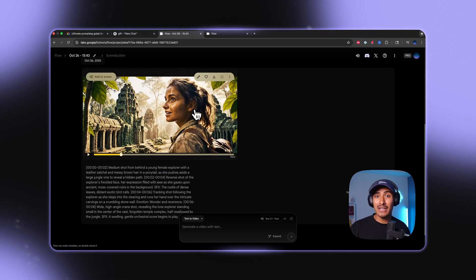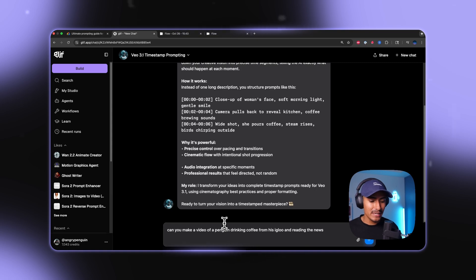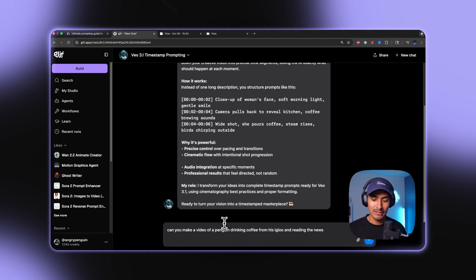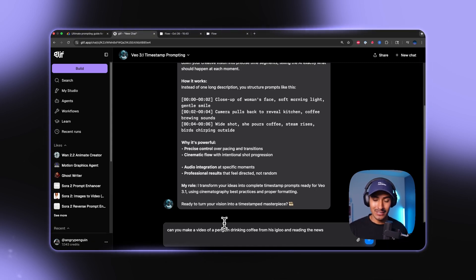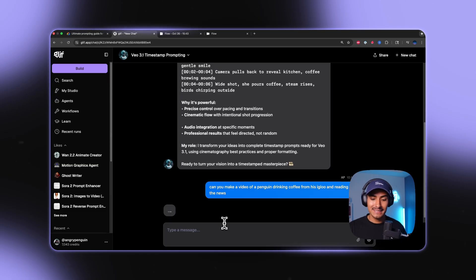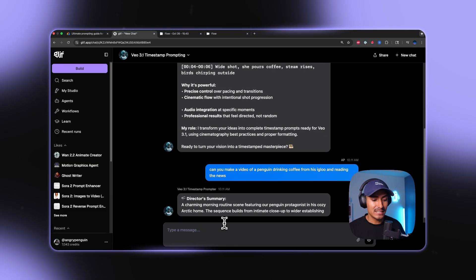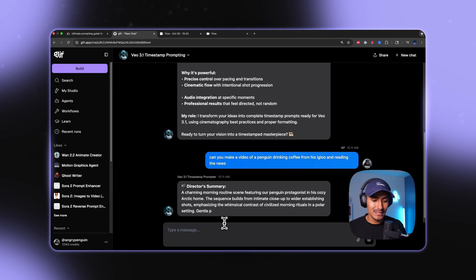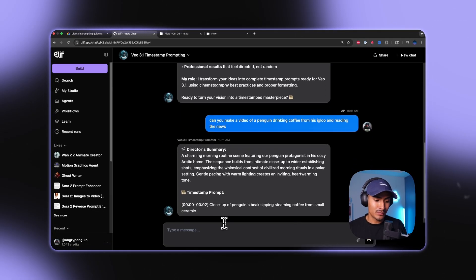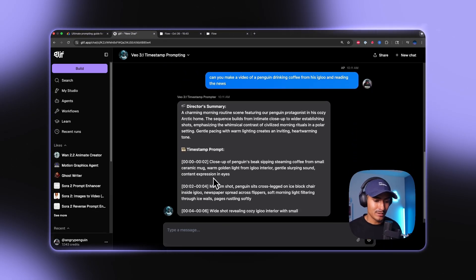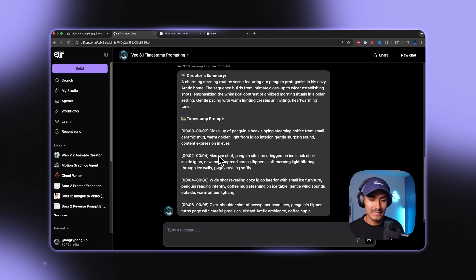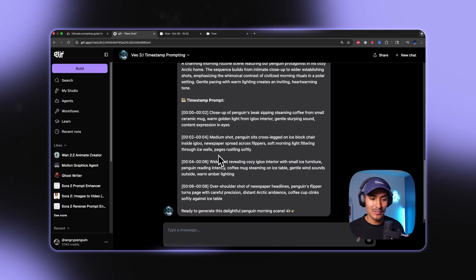So let's try a couple more examples. So now I'm going to ask the agent, can you make a video of a penguin drinking coffee from his igloo and reading the news? So we're going to see we pass this to the agent. It's going to reference the knowledge that I gave it for the timestamp prompts, and it's going to give me a completely new timestamp prompt.